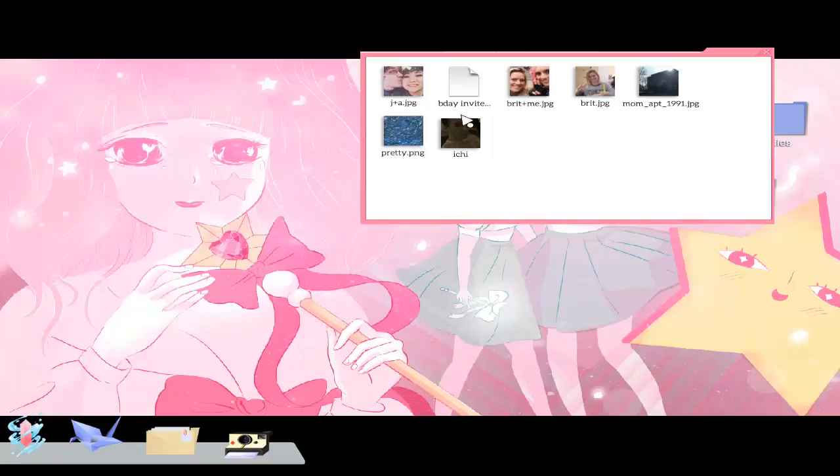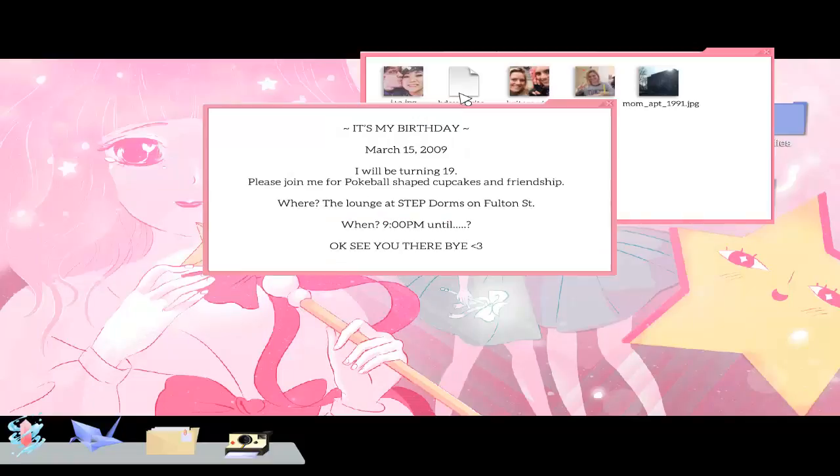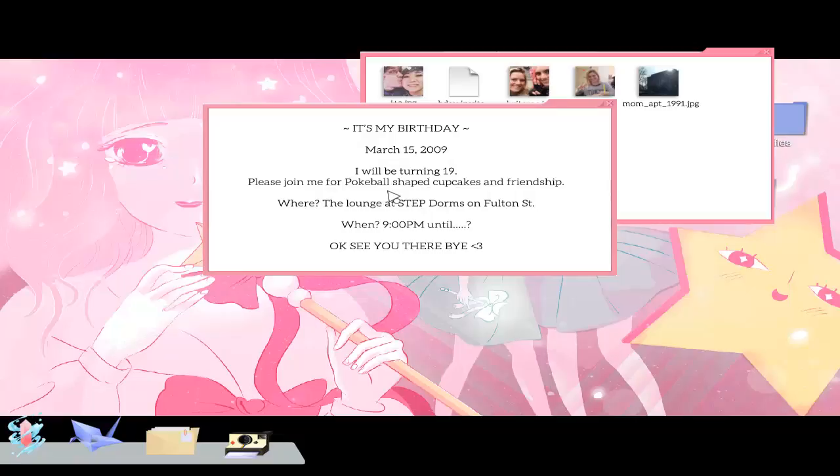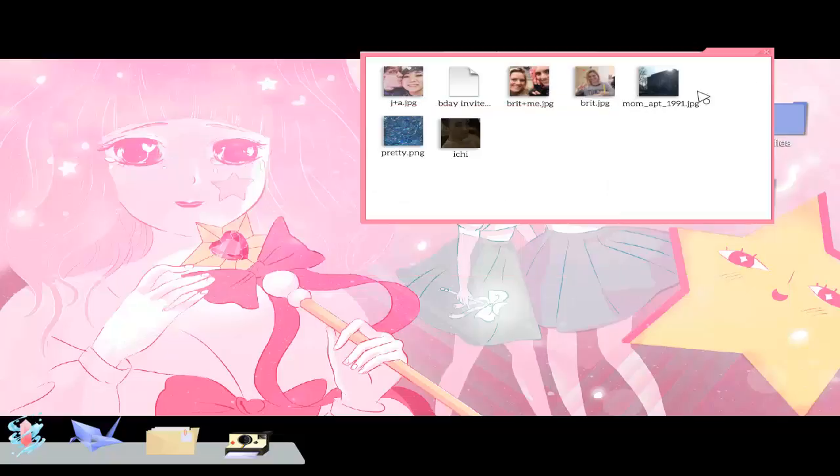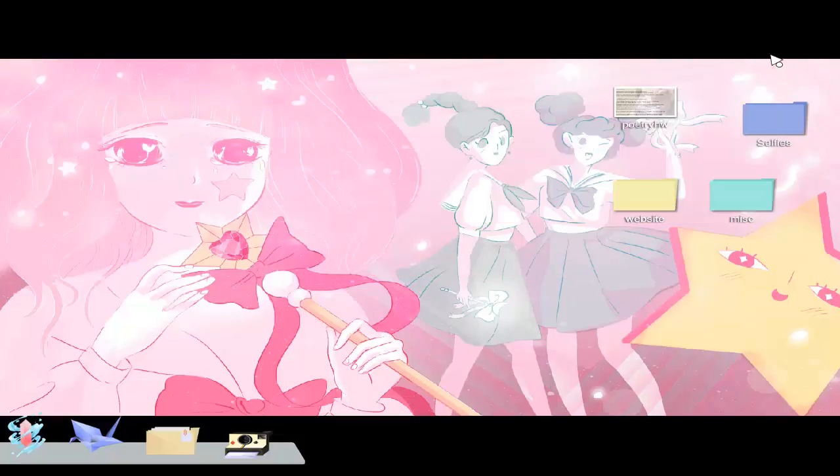Oh, what's the stat? It's my birthday, March 15, I will be turning 19. Please join me for pokeball shaped cupcakes on friendship where the lounge at step dorms on photo street. When? 9pm until. Okay, see you there, bye. That's cool, it's really cool how you can go through there.